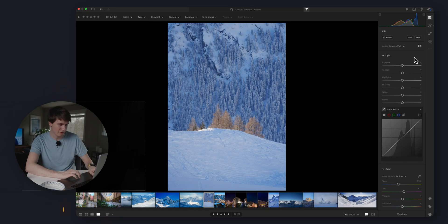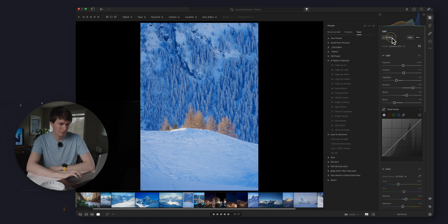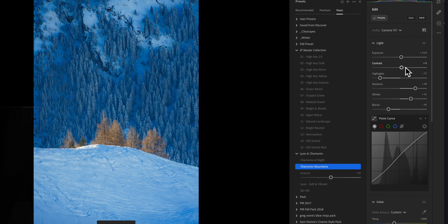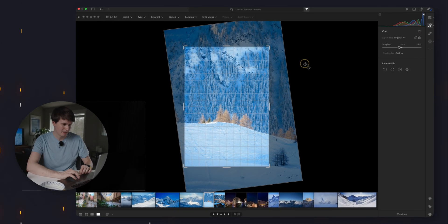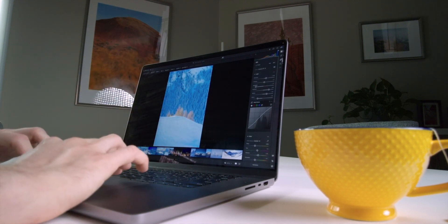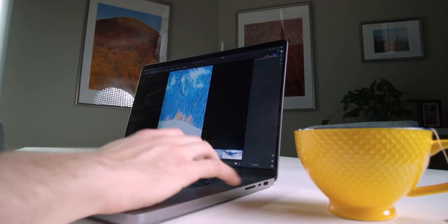I'm going pretty fast with these edits - I would actually spend a lot more time on them. We're going to apply auto settings, which looks already pretty good, then come inside of the preset and apply our mountain preset, bring up the exposure, and it's looking pretty good. I think I can just straighten it up a little bit. Looking pretty good.